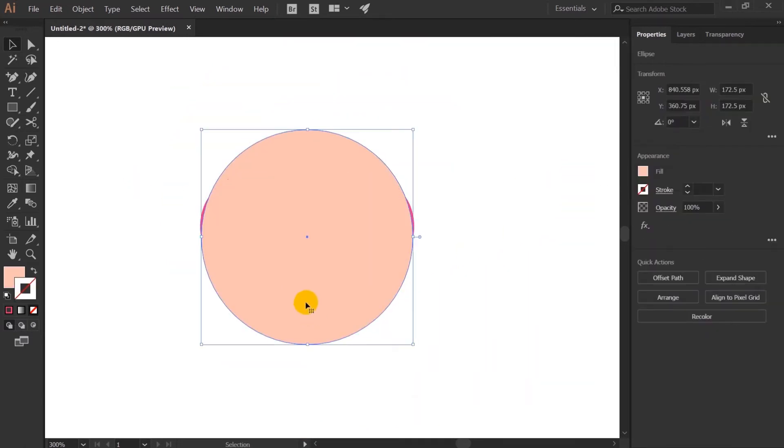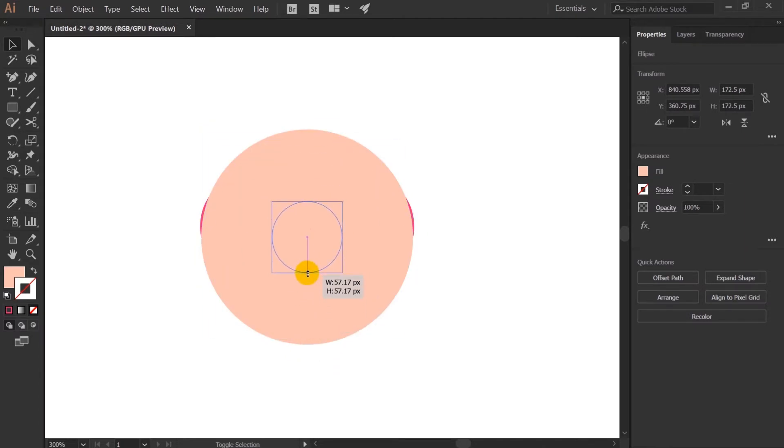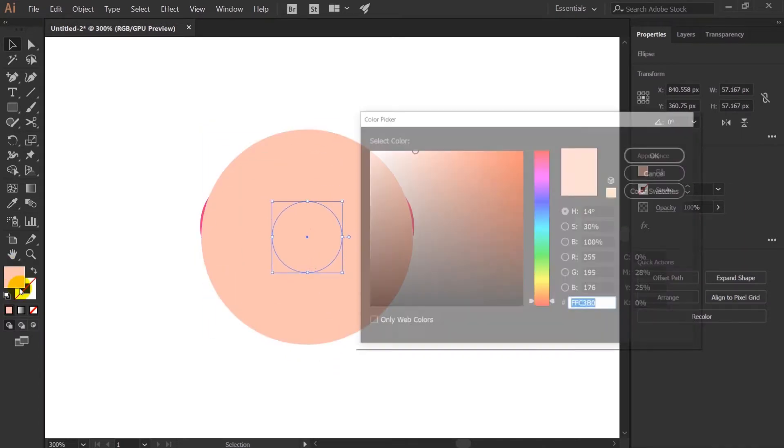After that I will duplicate the same shape used for the face and use it to make the ears of the character.